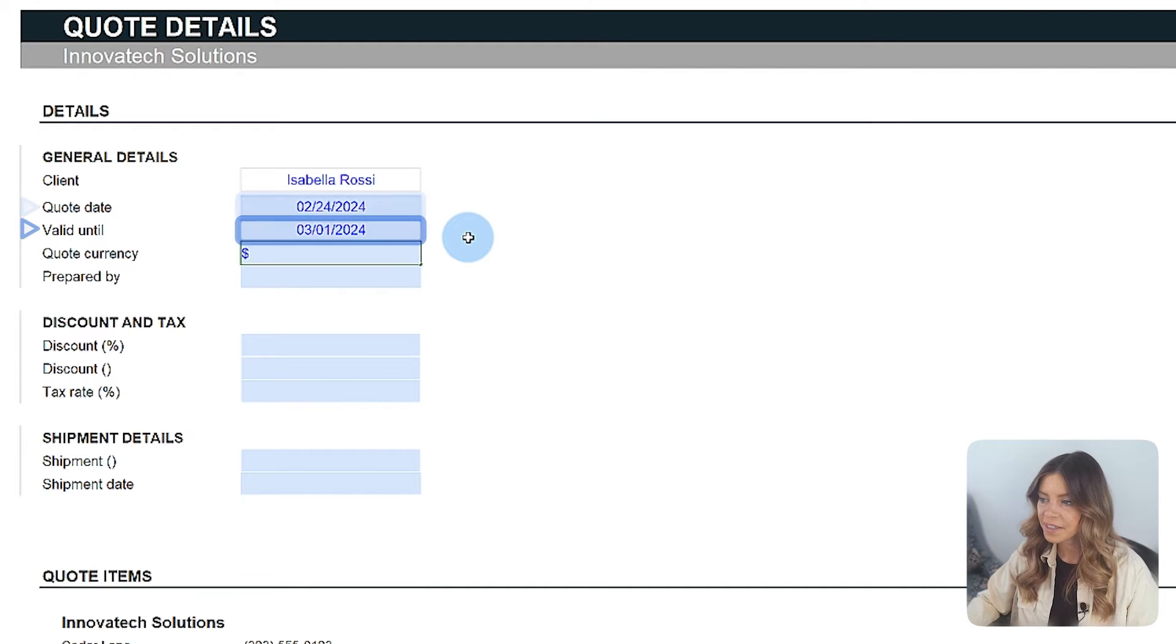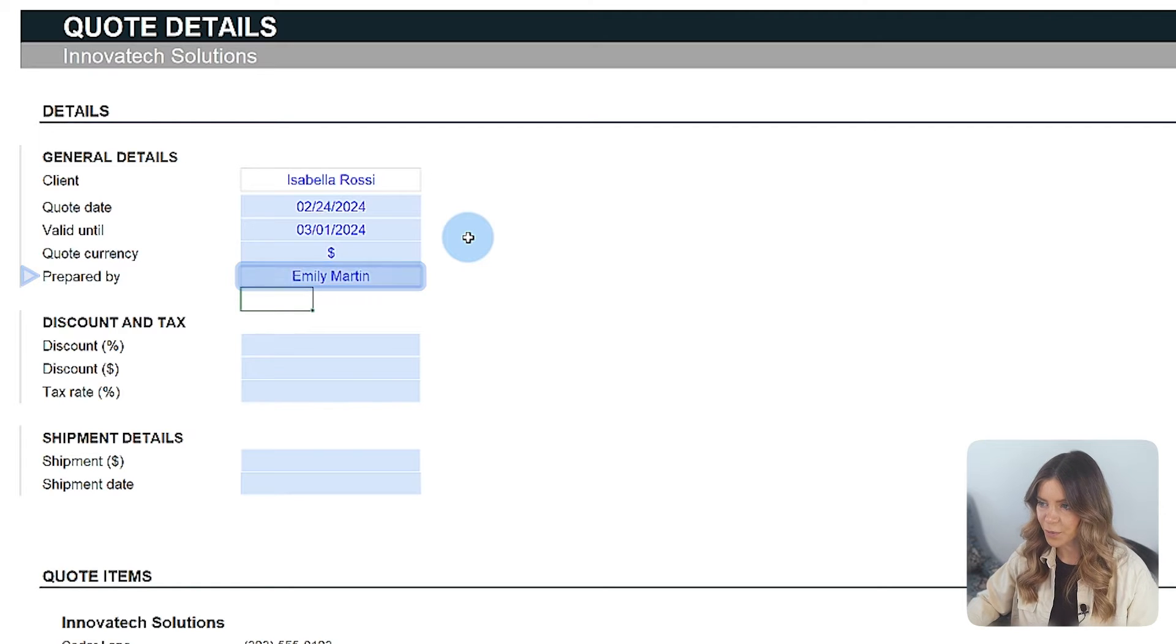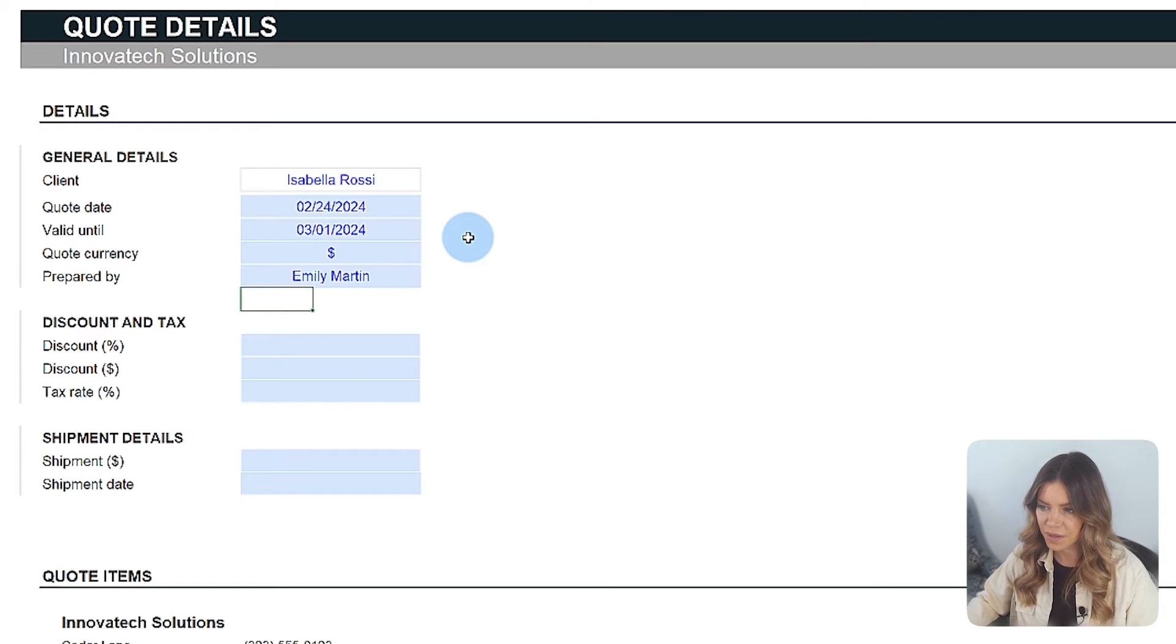You'll also enter the currency and the person handling it. This field facilitates management when there are multiple individuals responsible for the quotes.